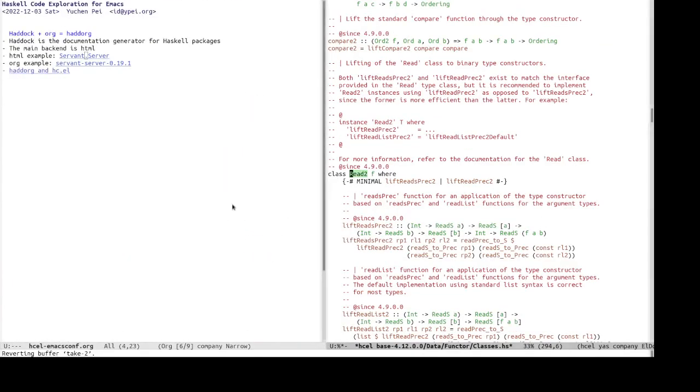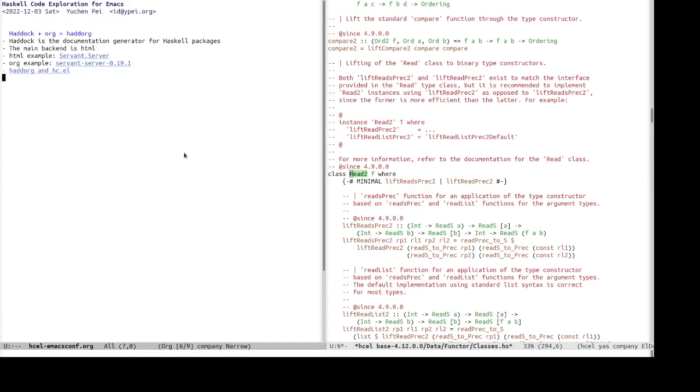Okay. Now, let's turn to head org, which is an org backend for head org. Head org is the documentation generator for Haskell packages. For example, the Haskell the official Haskell package library package documentation website package, because it has all the documentation there is generated by head org into the HTML format.